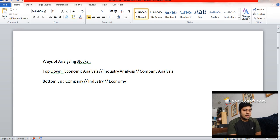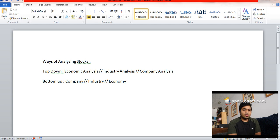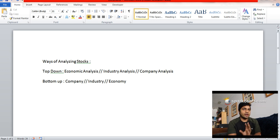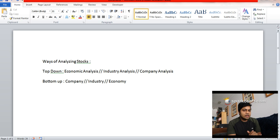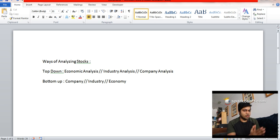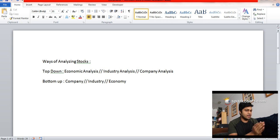Hello and welcome again. The next topic we're going to discuss is how to analyze stocks. There are two approaches to analyze stocks: one is the top-down approach and the next one is the bottom-up approach.